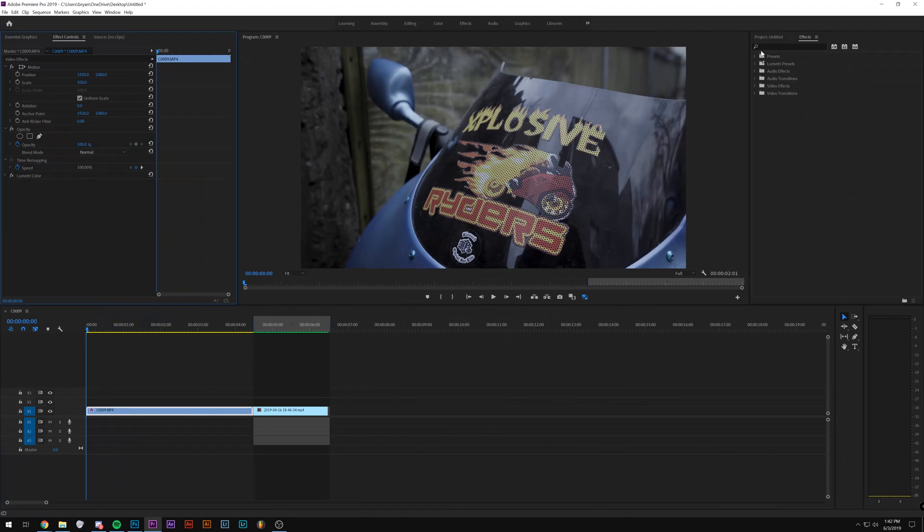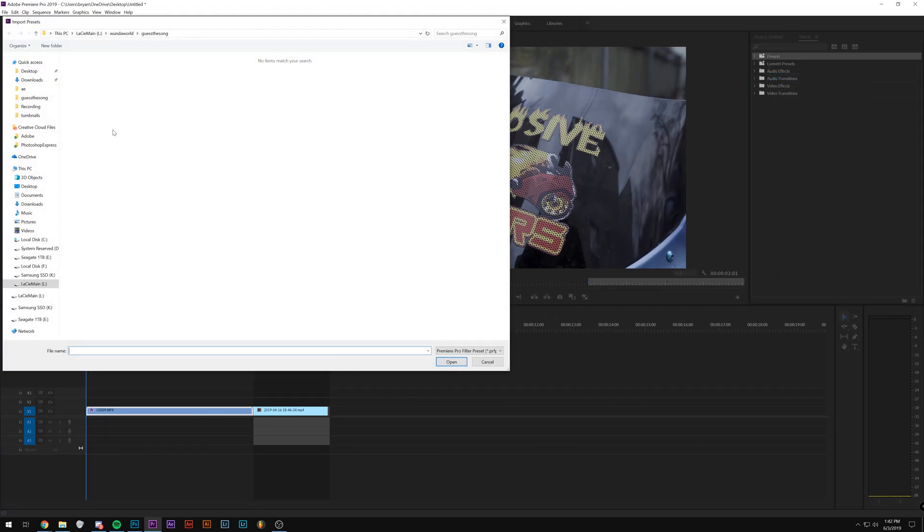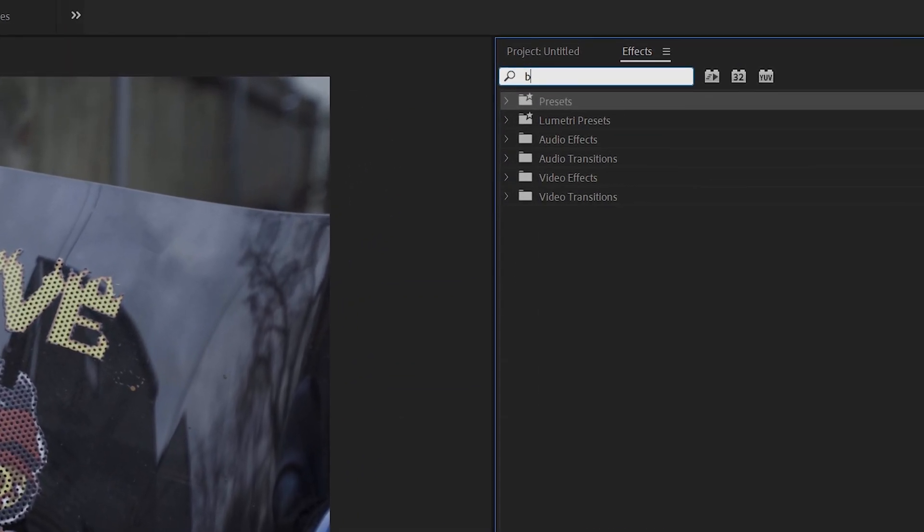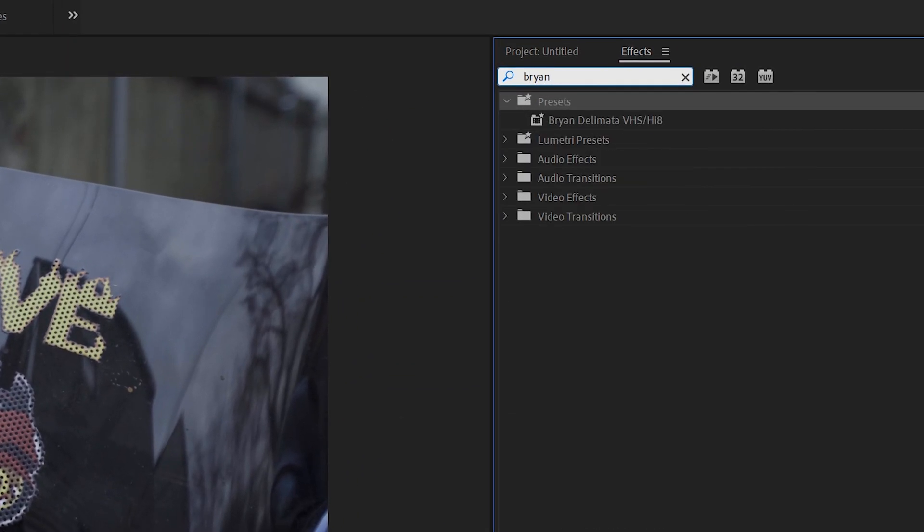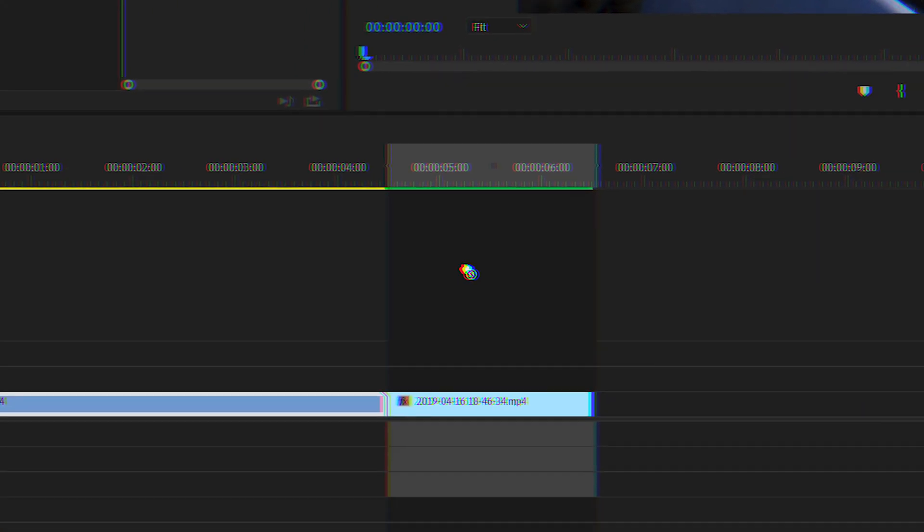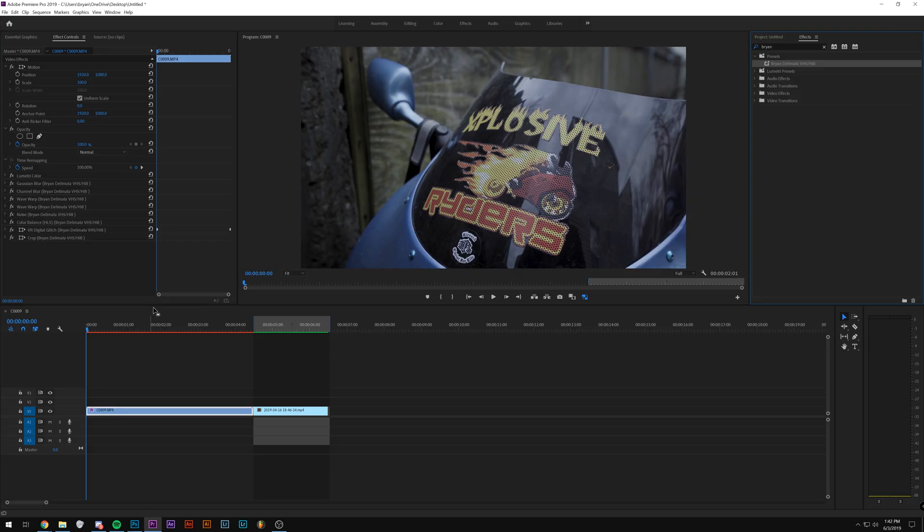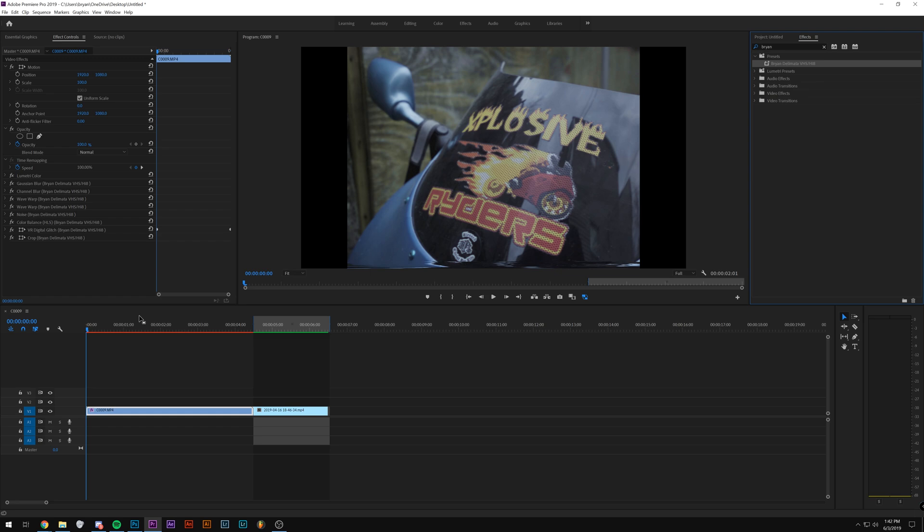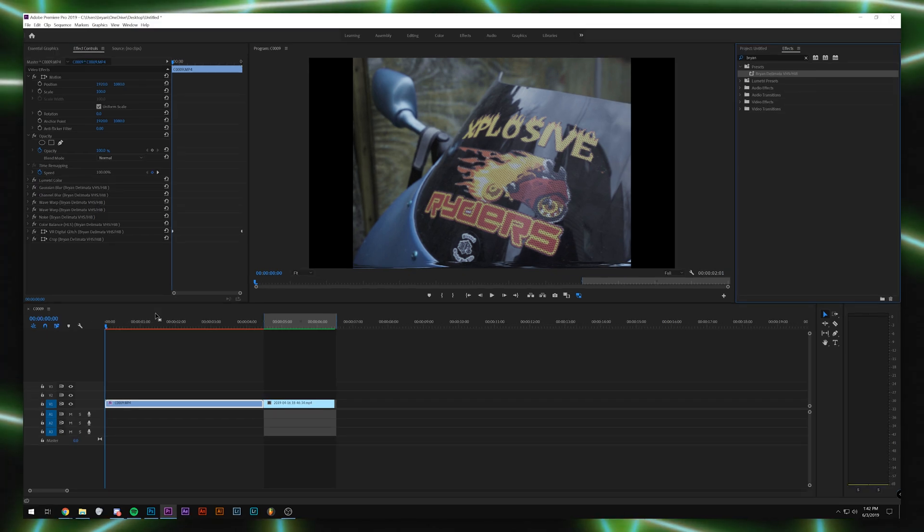So what you're going to do is once you import the preset by clicking import preset and then getting it from wherever you downloaded, type in Brian Del Mata, or just type in Brian, probably the first one that comes up, and you're going to toss it on there. It's going to take a second because there are a lot of effects, and once you get it, this is what will happen.